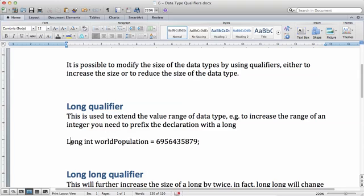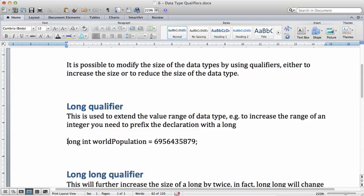Which is a single L - I forgot to mention, you have to realize that Objective-C is case sensitive. The long qualifier is used to extend the value range of data type.